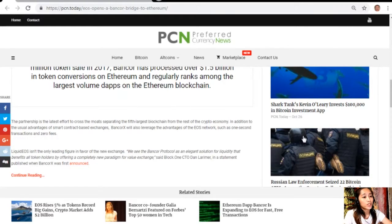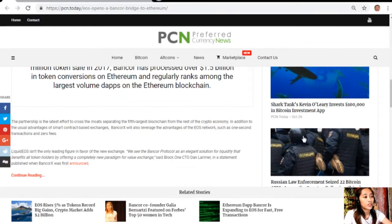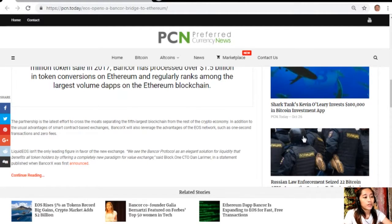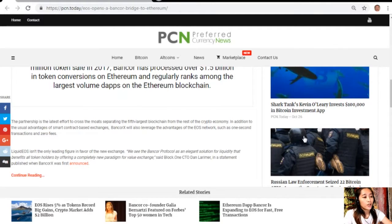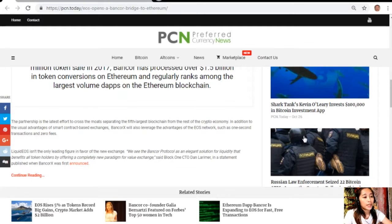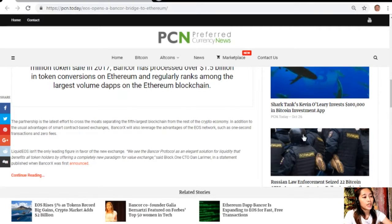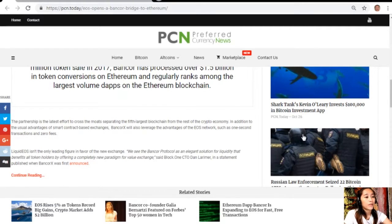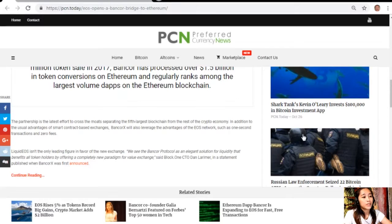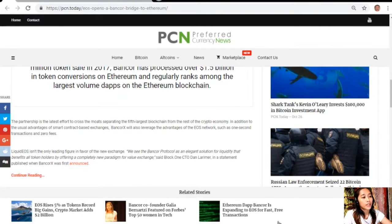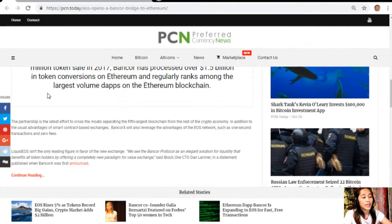Liquid EOS isn't the only leading figure in favor of the new exchange. Block.one CTO Dan Larimer said in a statement: "We see the Bancor protocol as an elegant solution for liquidity that benefits all token holders by offering a completely new paradigm for value exchange."